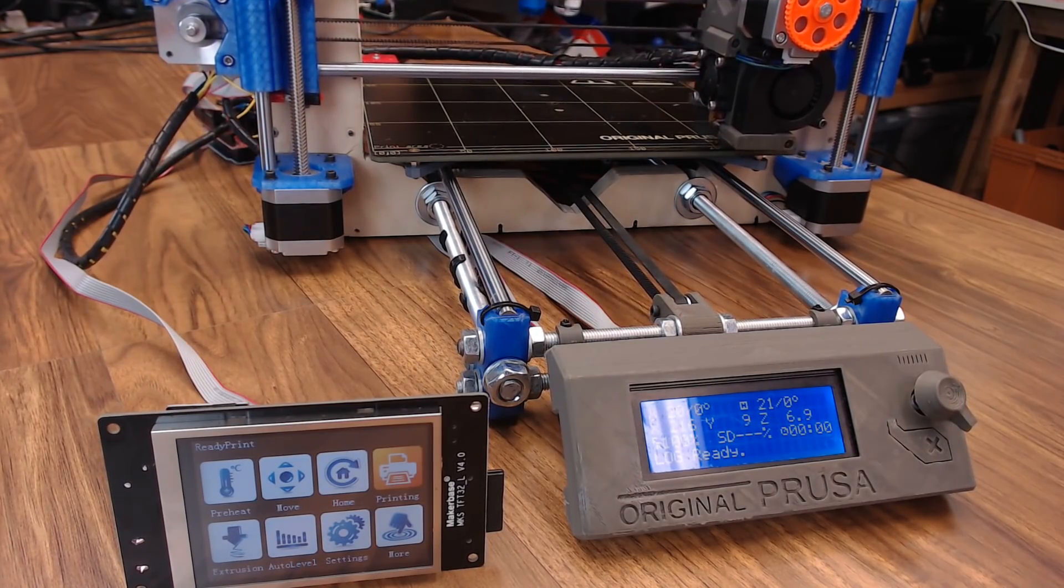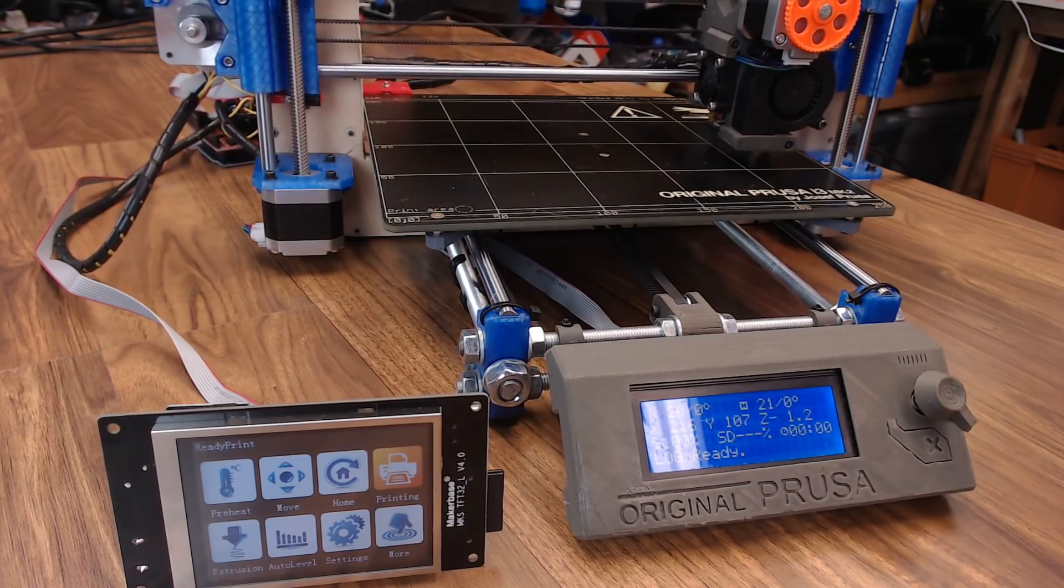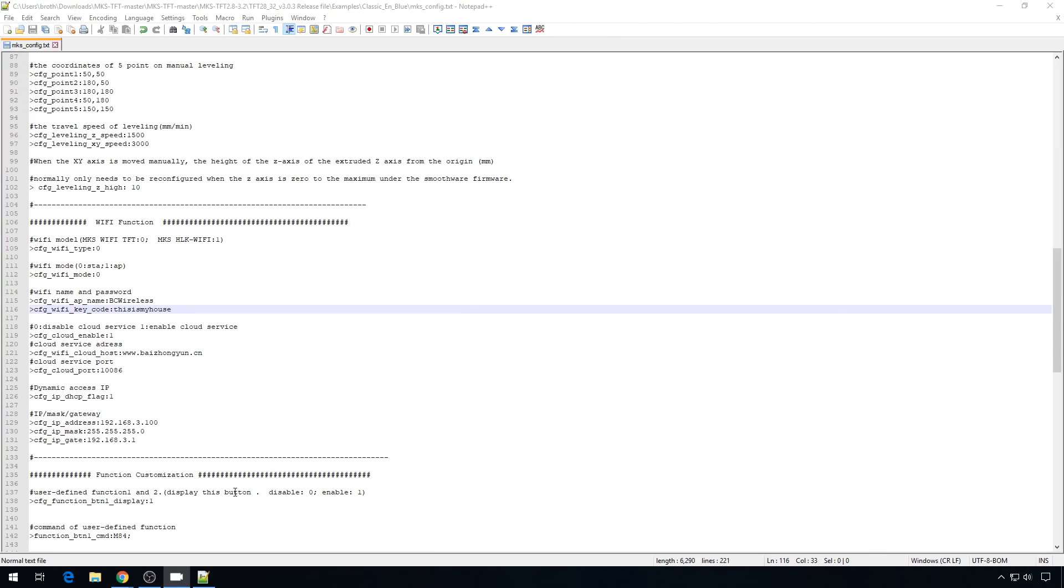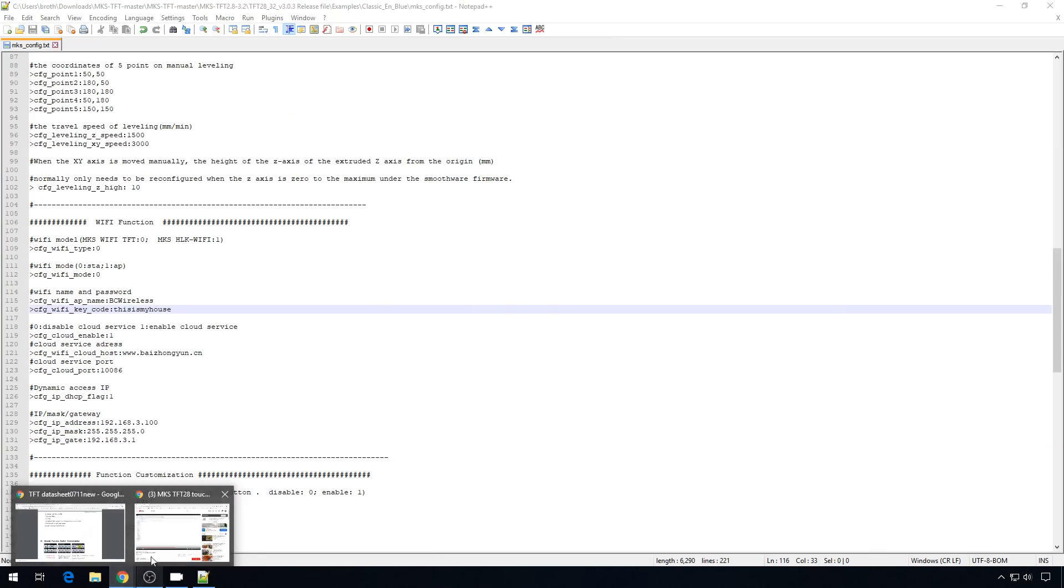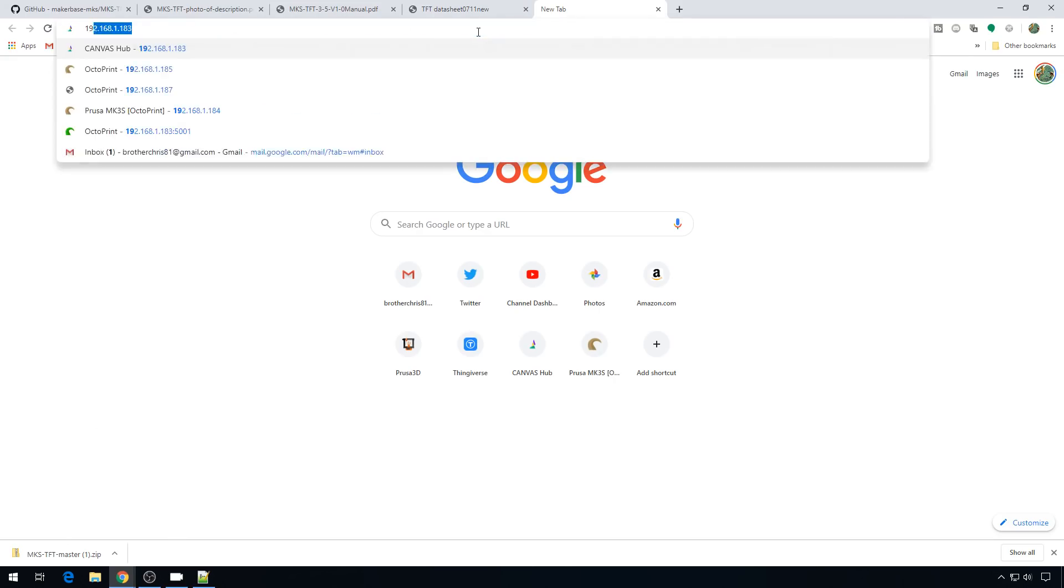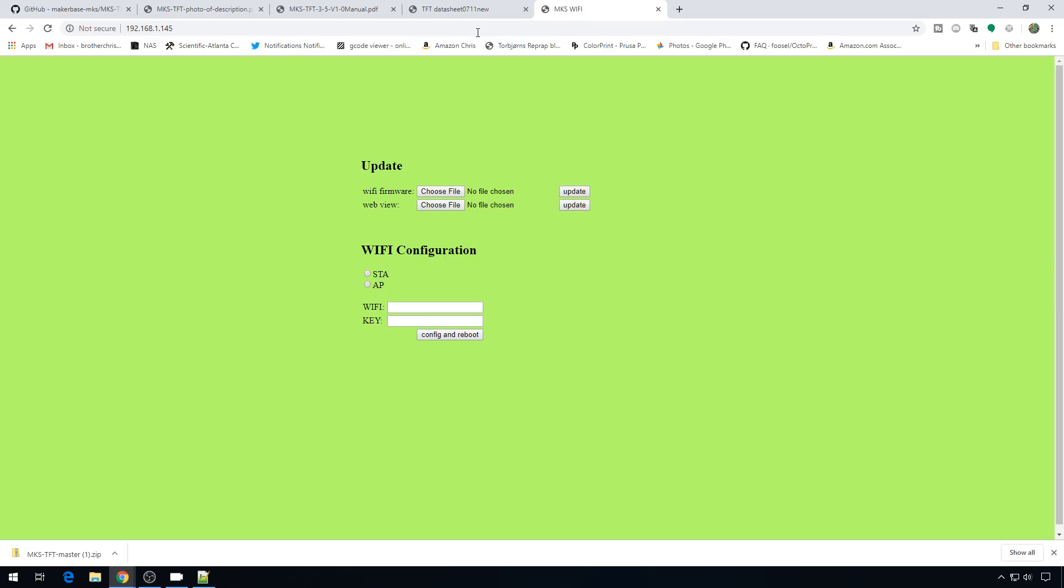Now let's check out the Wi-Fi. Again, I showed you you can get your IP from the screen. Back to the computer, we'll just pop open a browser. And we'll head to that IP. Mine was 192.168.145. And from here you can update the Wi-Fi firmware or some of the web view items. Or update your Wi-Fi configuration if you need to.